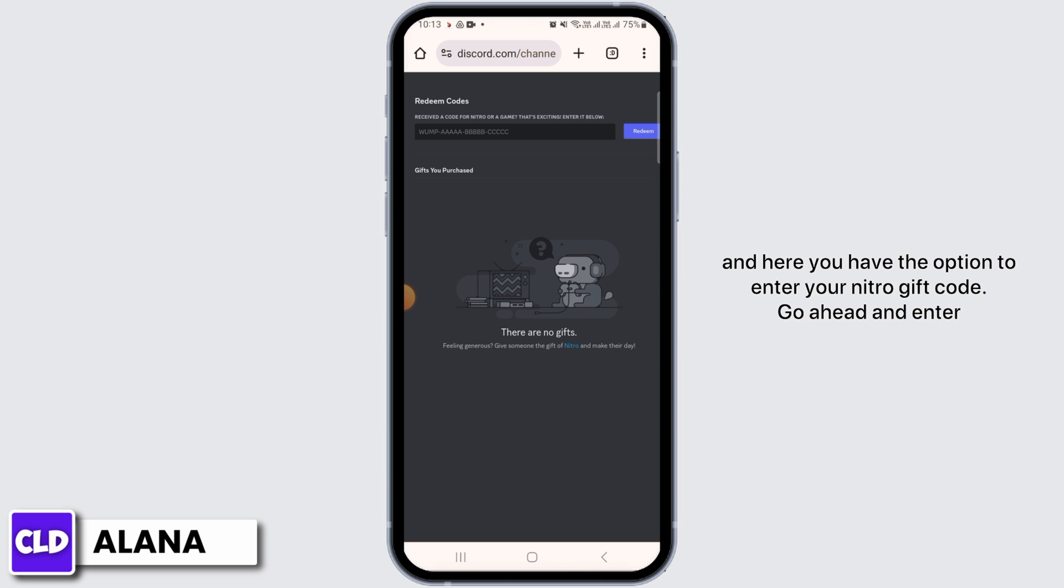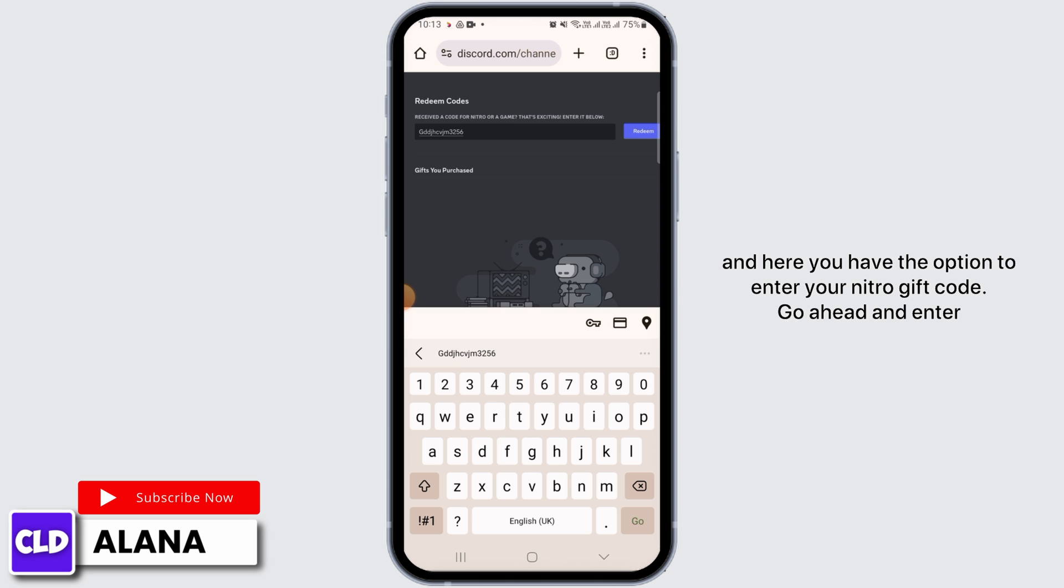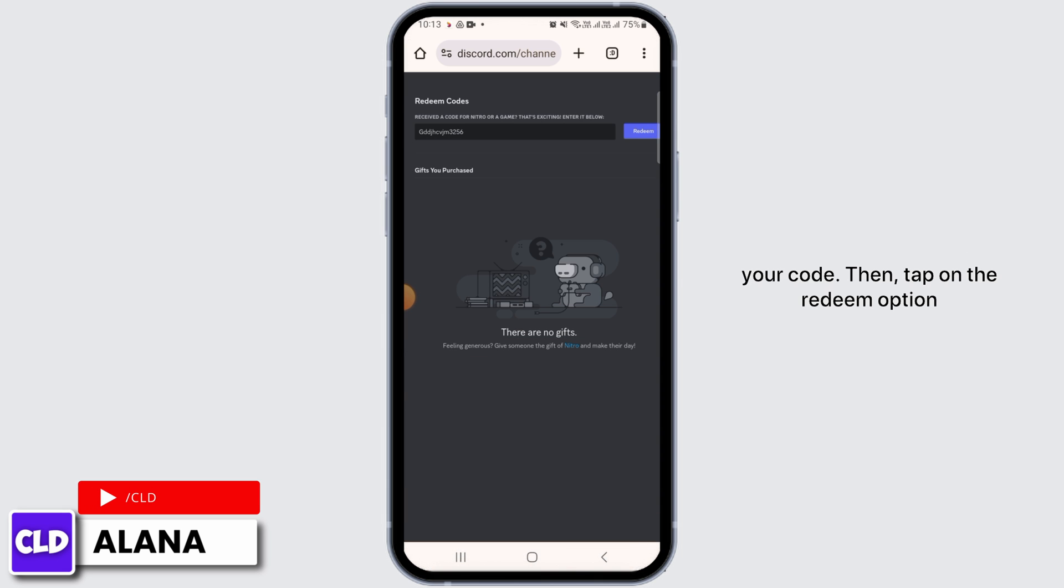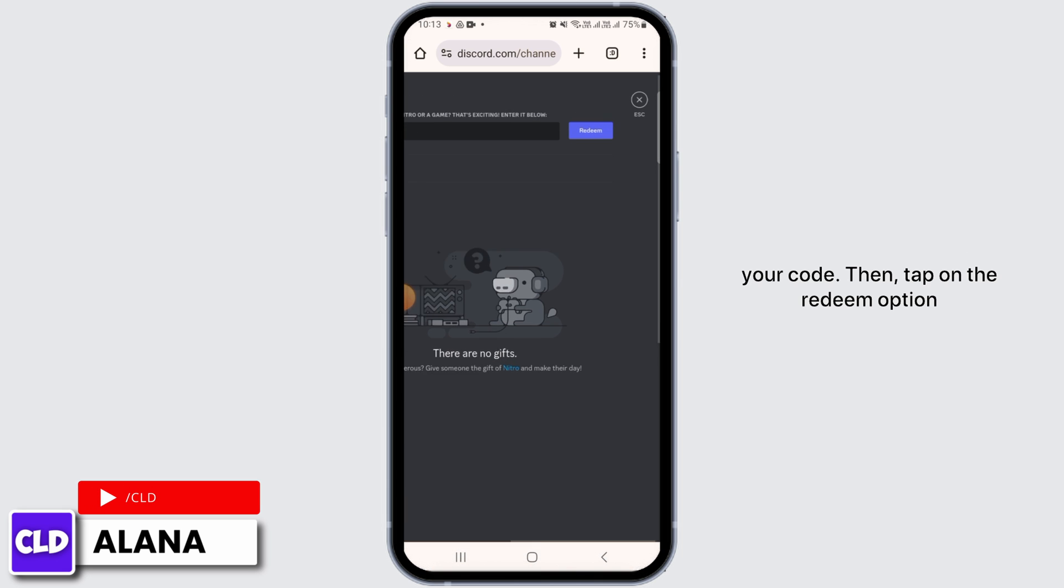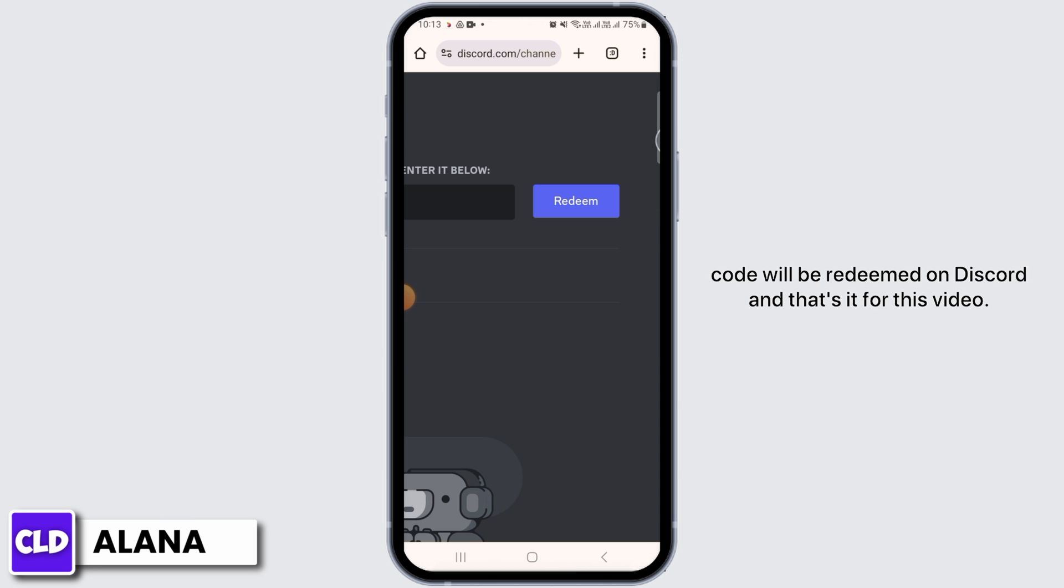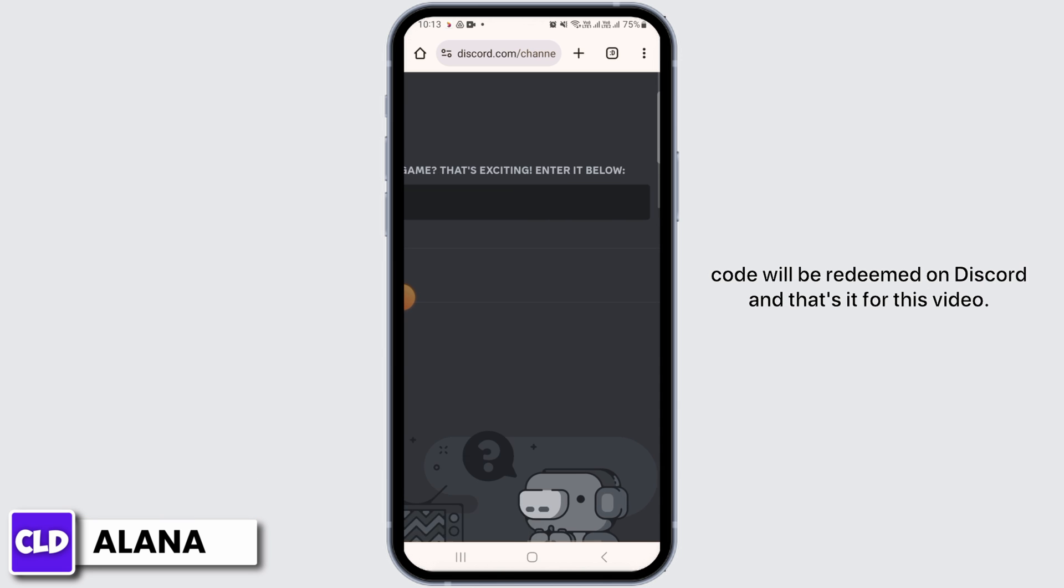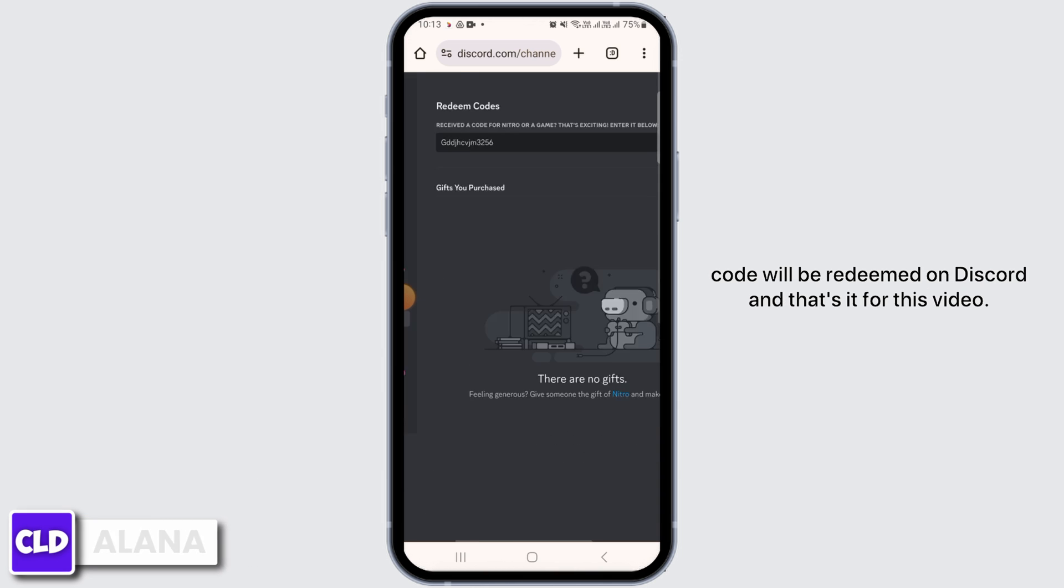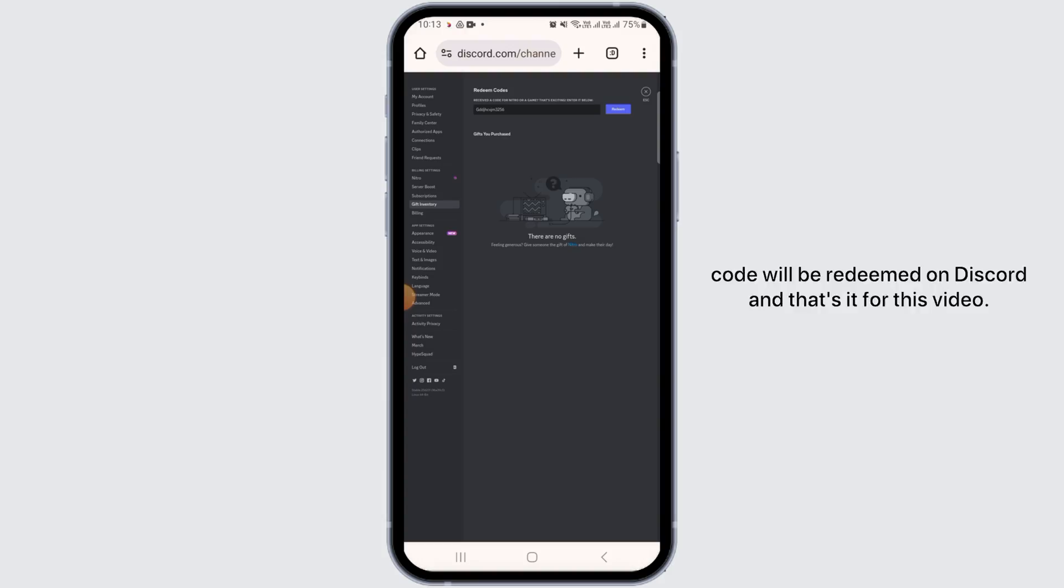Go ahead and enter your code, then tap on the redeem option here. And once you do that, your Nitro gift code will be redeemed on Discord. And that's it for this video. Please make sure to hit the like button and subscribe for more helpful tutorials.